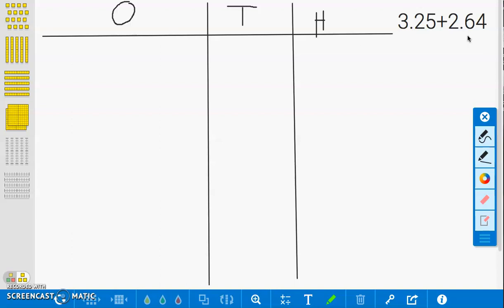We will first model how to solve this problem using concrete models. We have drawn a place value chart with 1s, 10s, and 100s.